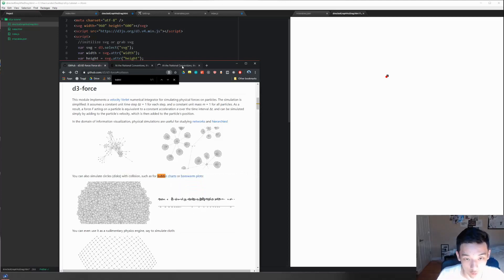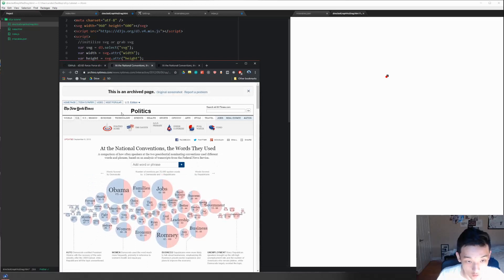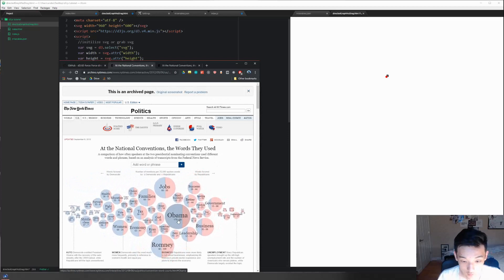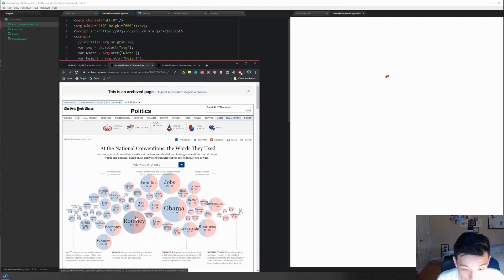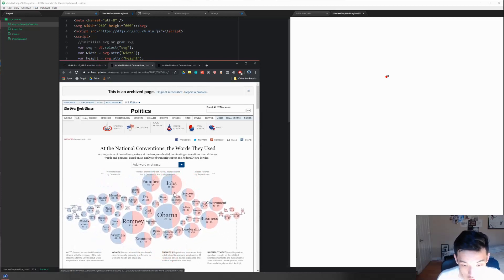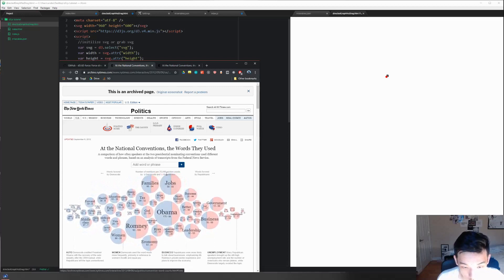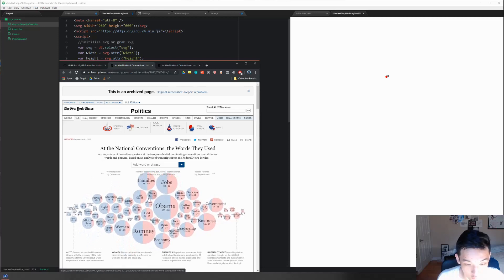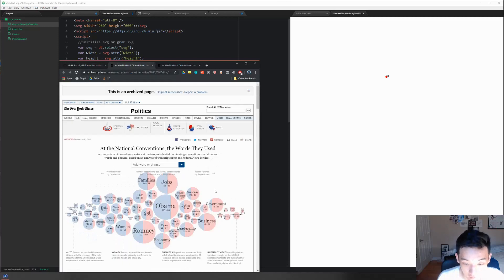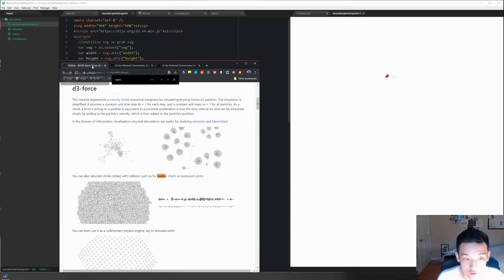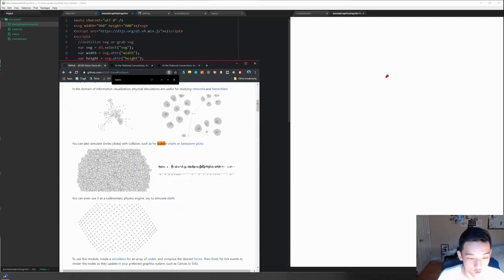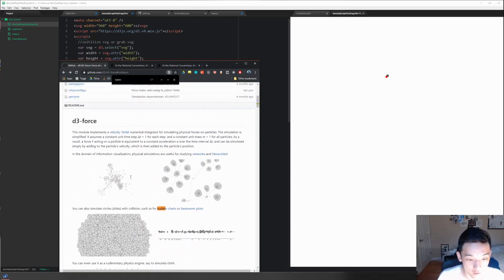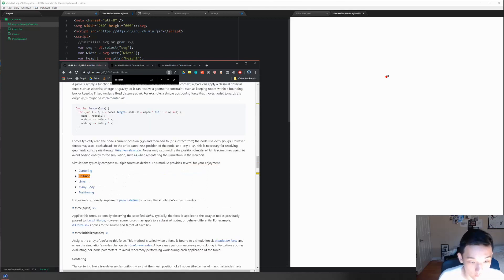You can also simulate circles and disks with collisions, such as bubble charts or beeswarm plots. And then you open this - maybe it's going to show you some code. As you can see, the Democrats were talking more about jobs than Republicans. As you can see, the Republicans talk about business a lot more. Sorry, I just said we shouldn't be worried about that. Let's search up collision.